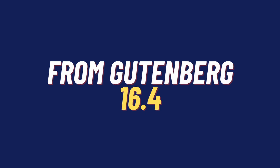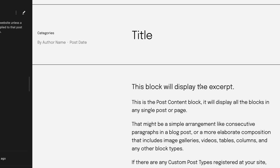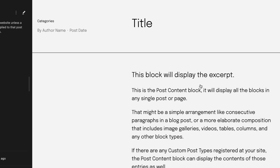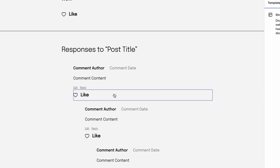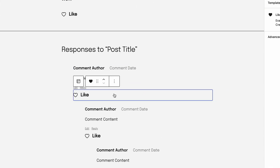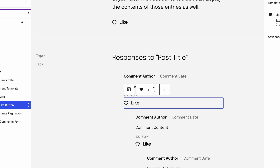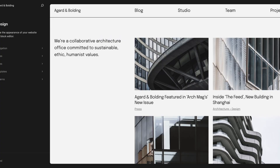Gutenberg 16.4 brought in auto-inserting block features, which helps on the front end and the site editor via the REST API. This isn't something average users will interact with, but allows theme and plugin developers to create more dynamic templates or patterns. Note, this becomes block hooks in Gutenberg 16.6. A new horizontal progress bar component loads across various areas of the site editor.